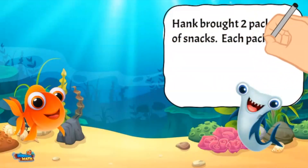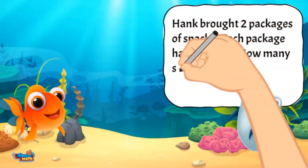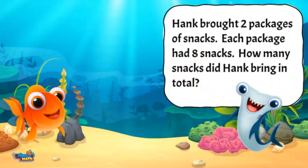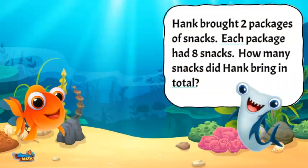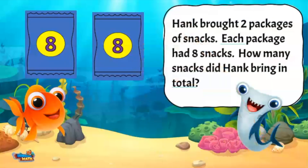Here is another one. It is Hank's turn to bring snacks. He brought two packages, and each package has eight snacks. How many snacks did Hank bring in total? I see the words each and in total — it looks like we will need to multiply to find the answer.